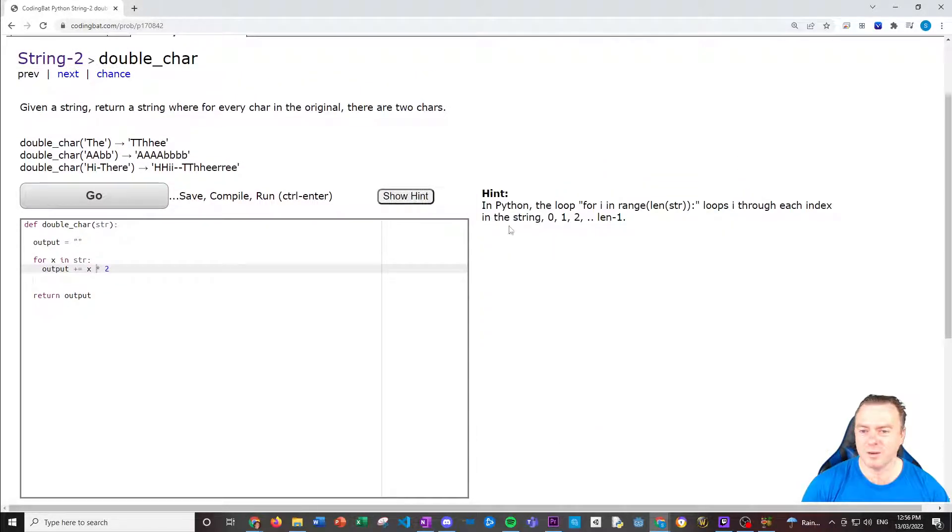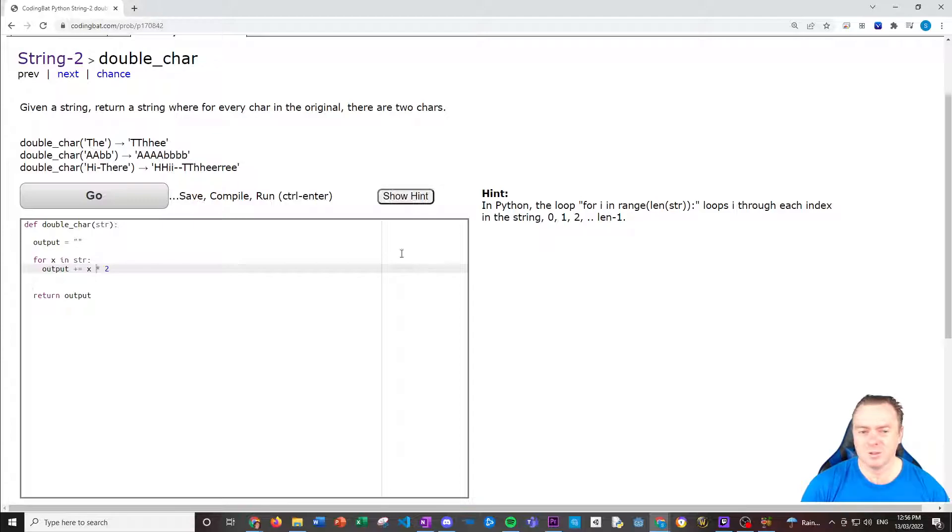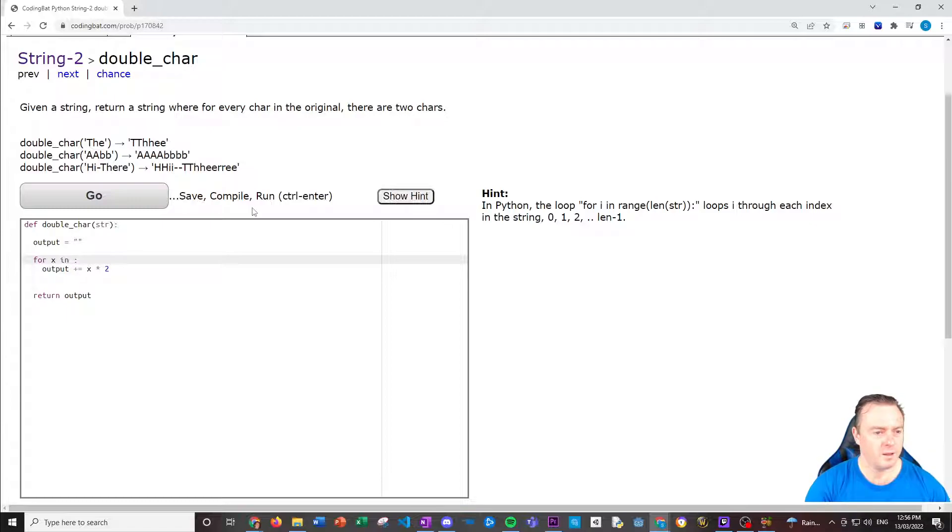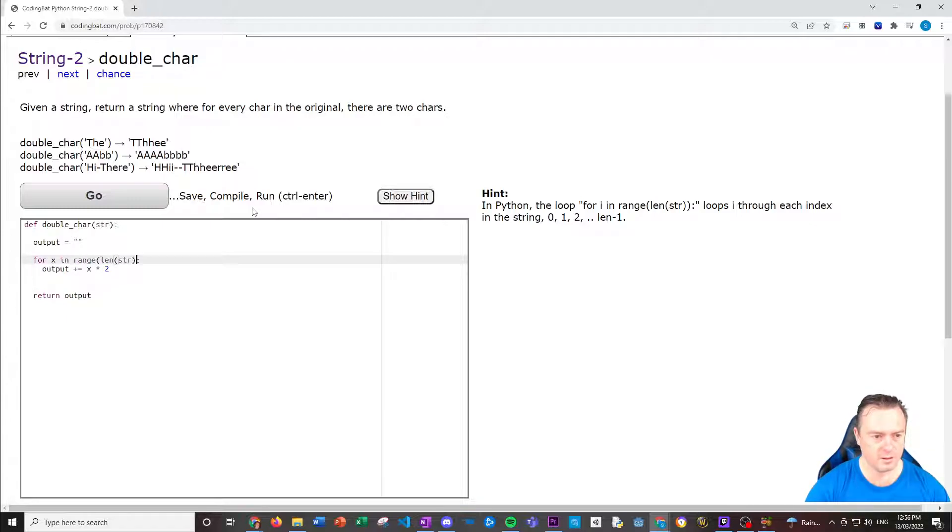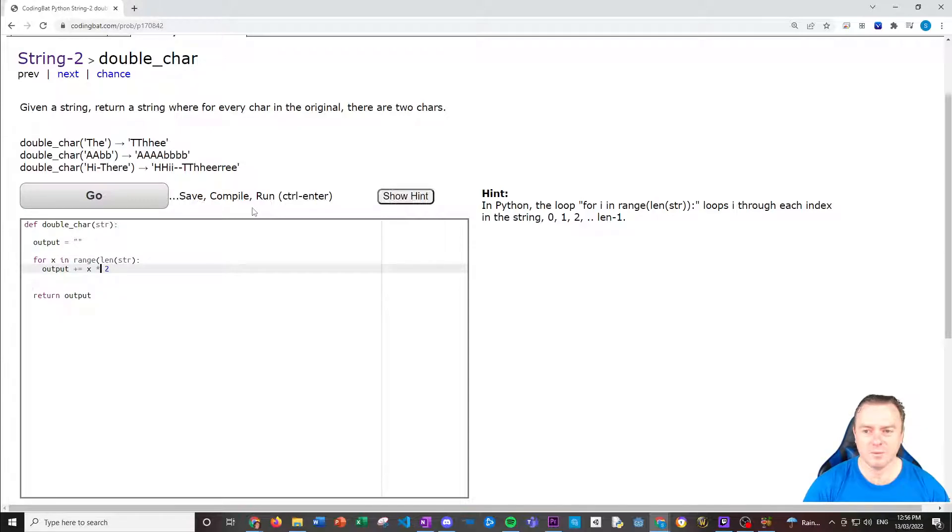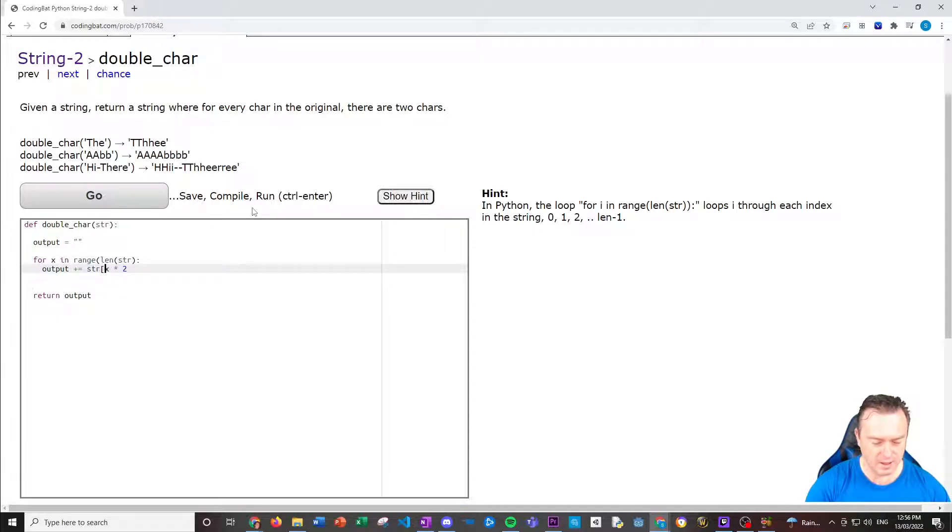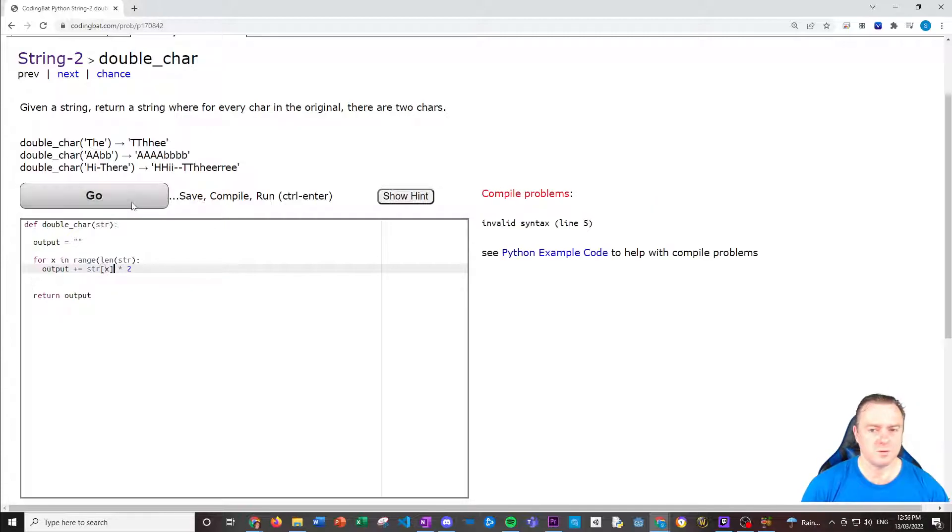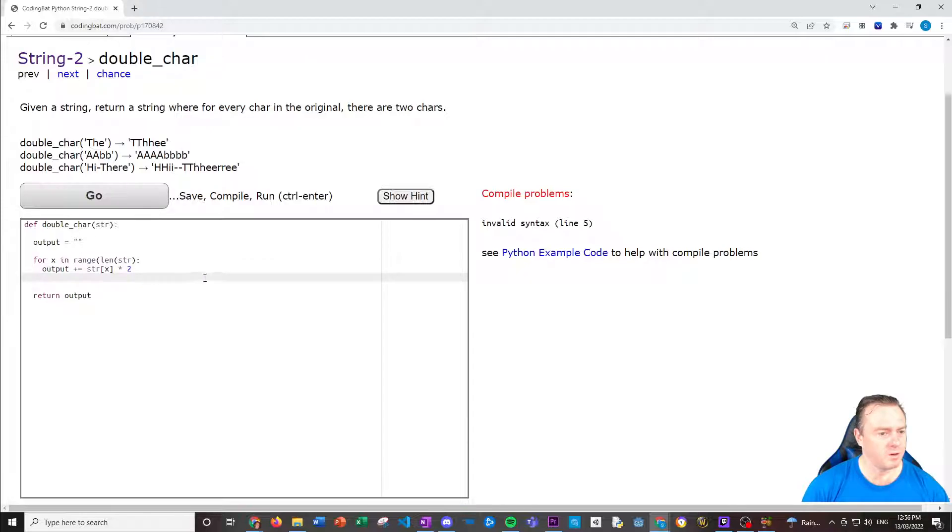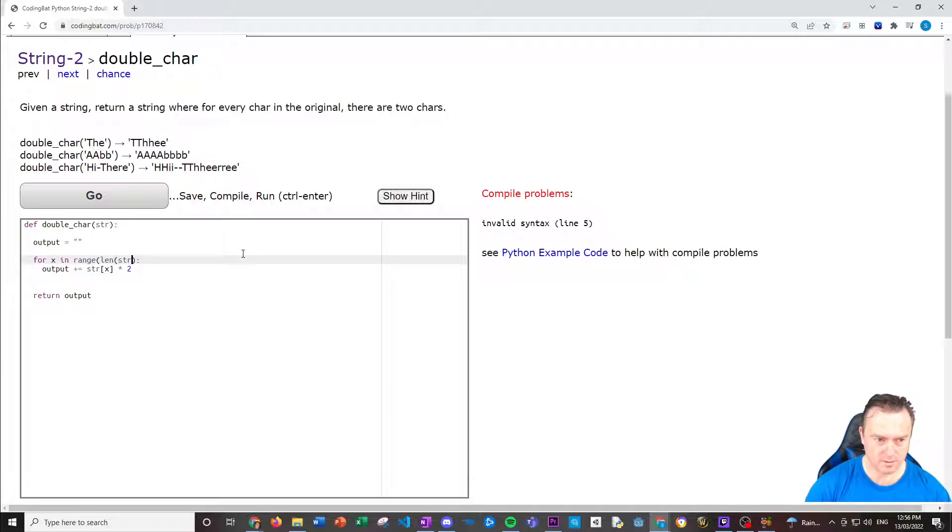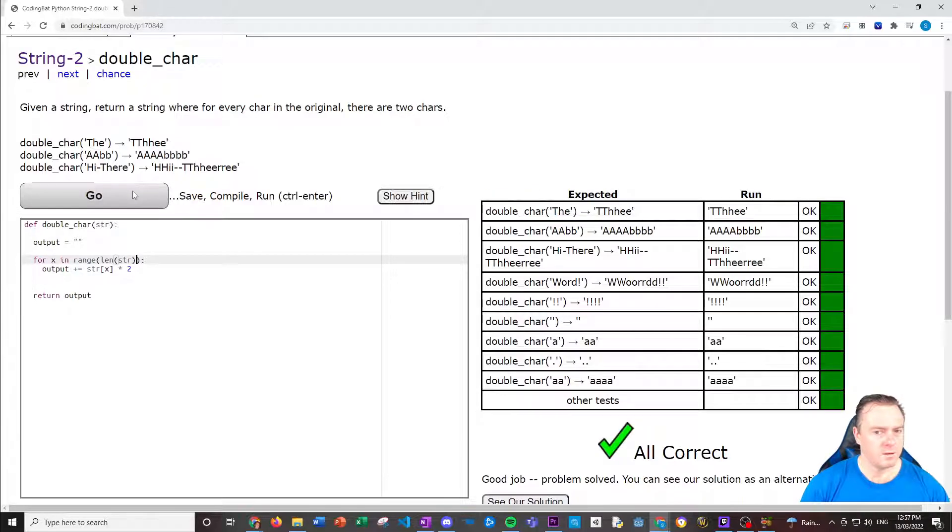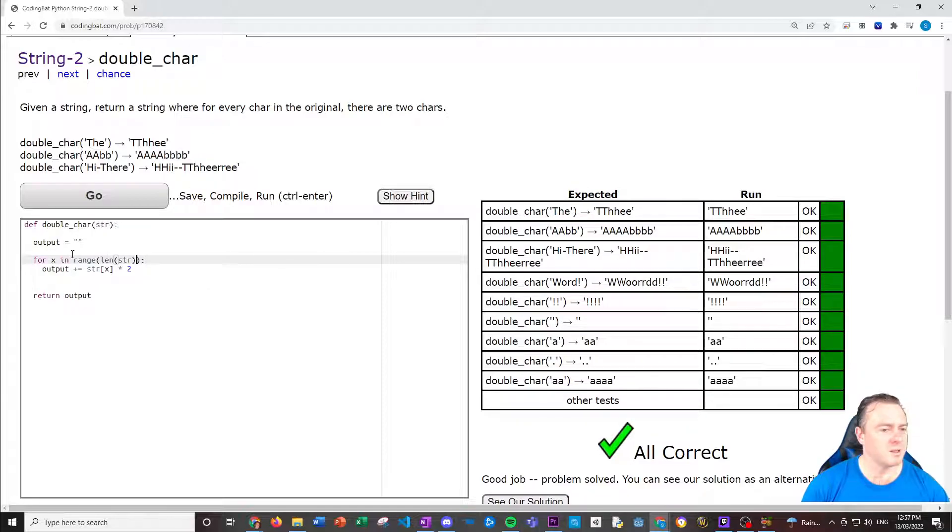So what happens is we have the output string, went through every single character inside the string, appended it to the output but two of them, and then return the output once it's done. Let's see what they said for a hint. Okay, so they did the range. So another way that you could have done this in range of the length of the string.